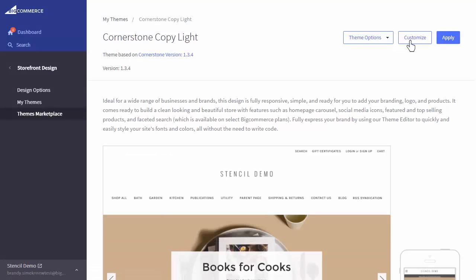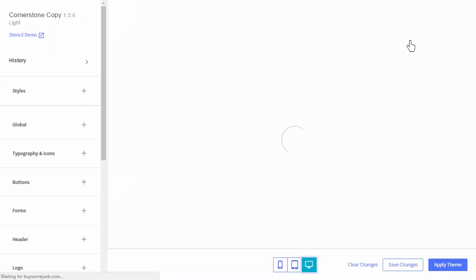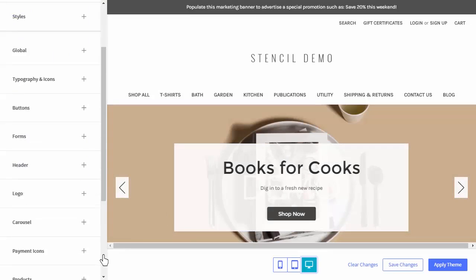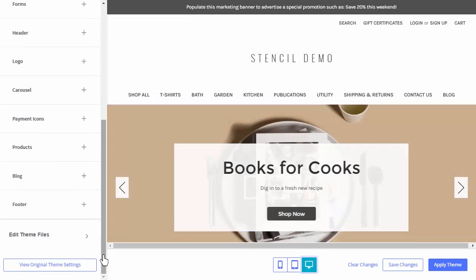From there, click Customize, which will bring up the theme editor in a new tab. Edit Theme Files appears at the bottom of the theme editor menu.